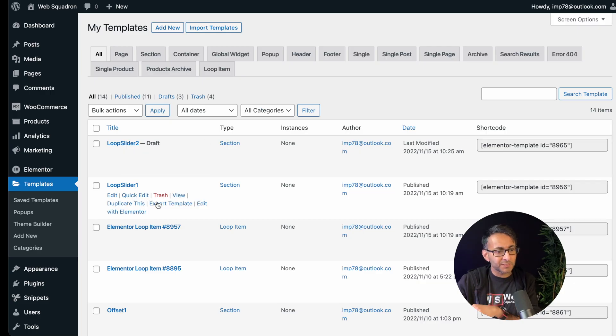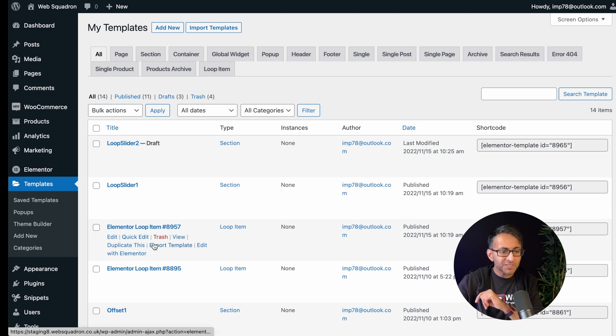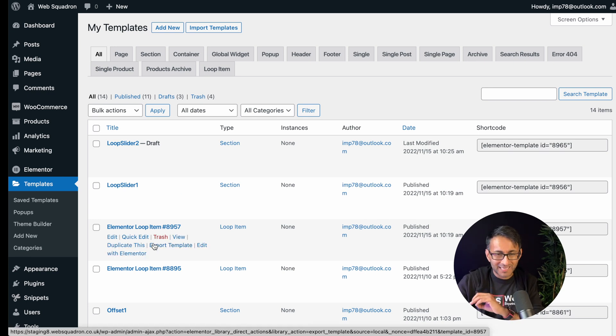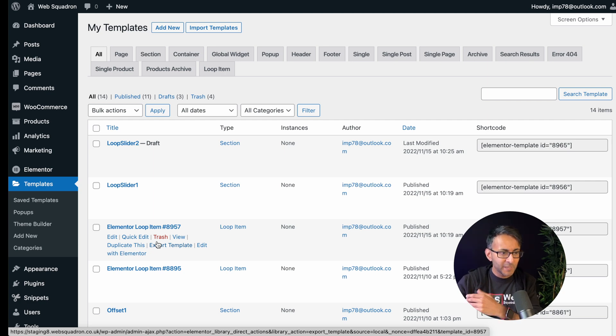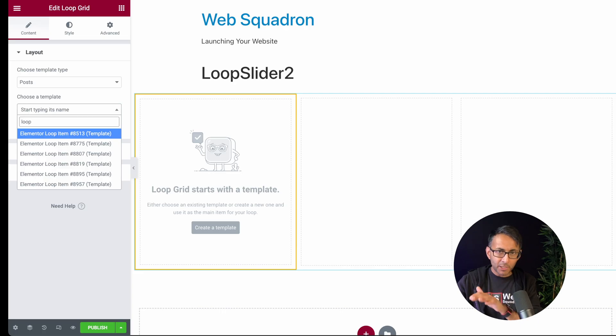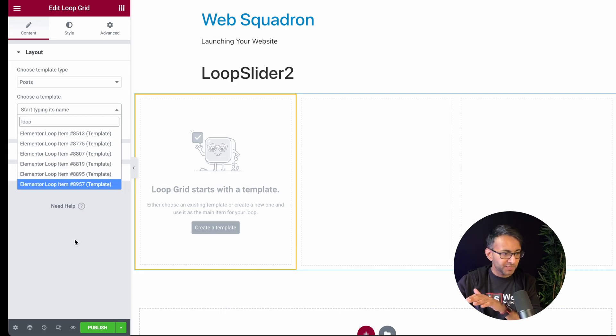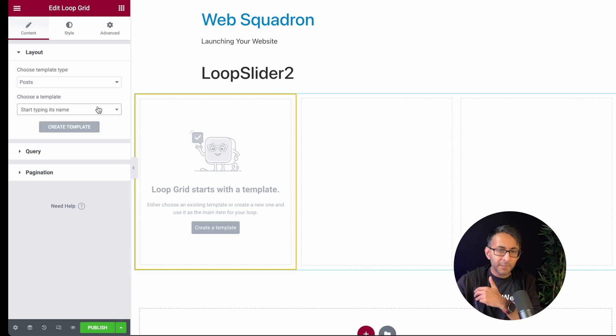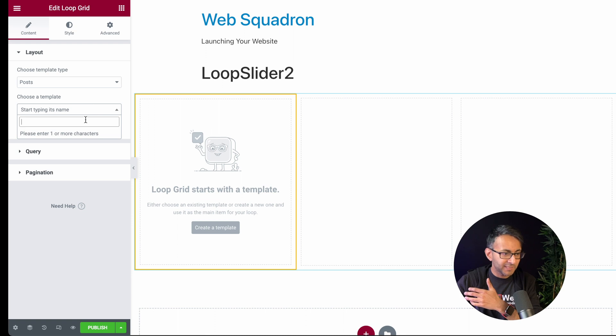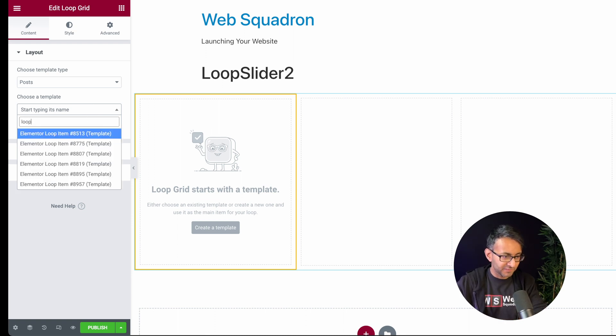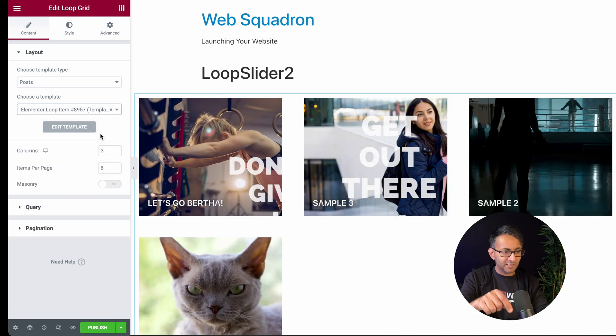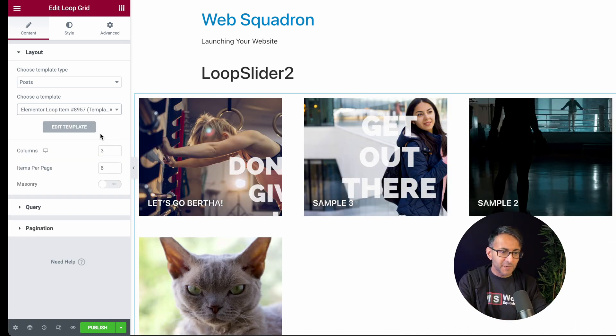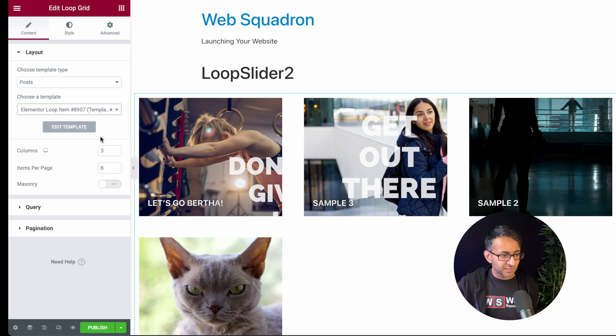Now here's something that's quite important. Over here we have loop slider one, but can you see here we have elemental loop item 8957. This is actually the new one that was created. And I'm going to use that as a template. If I go back over to loop slider two, rather than building from scratch, I can pick a template. I'm now going to pick 8957. And what happens is I get the format of the call to action.